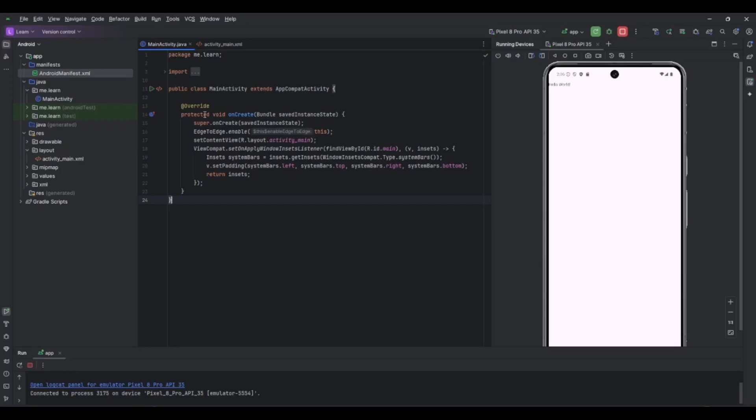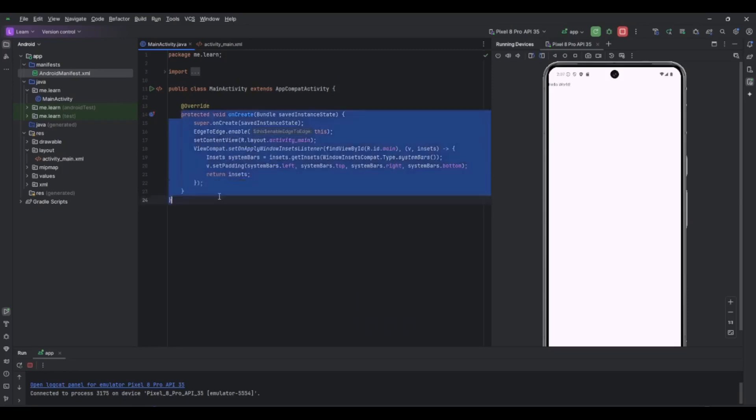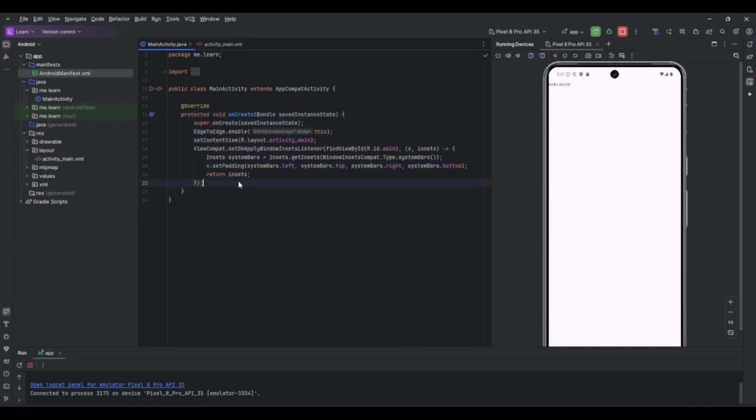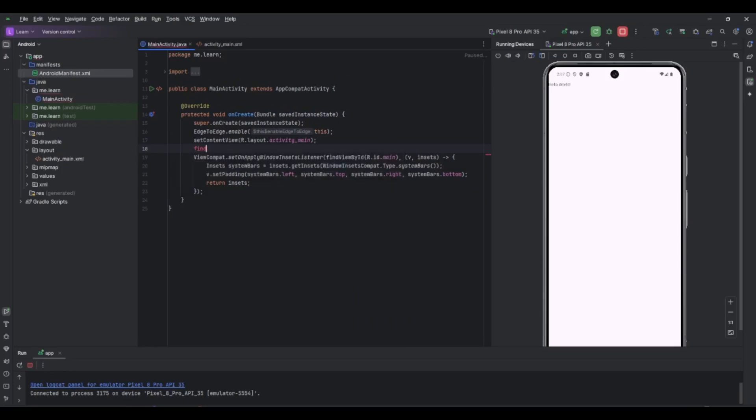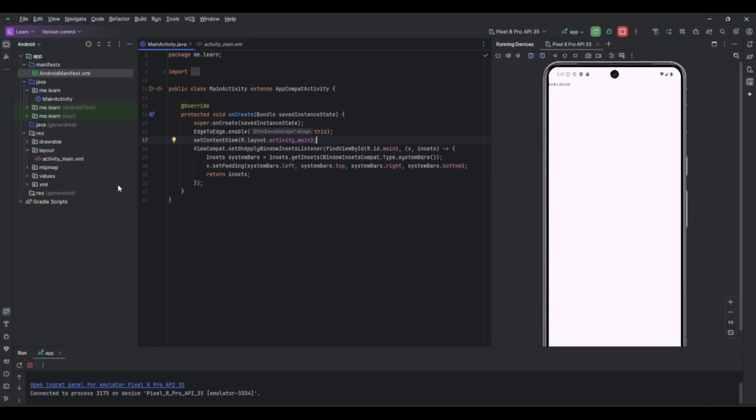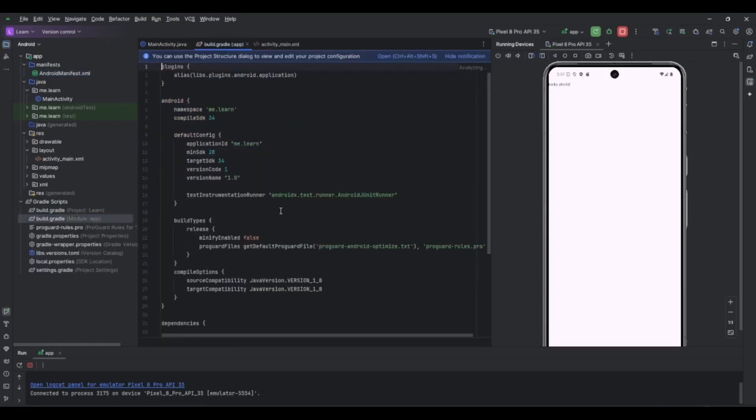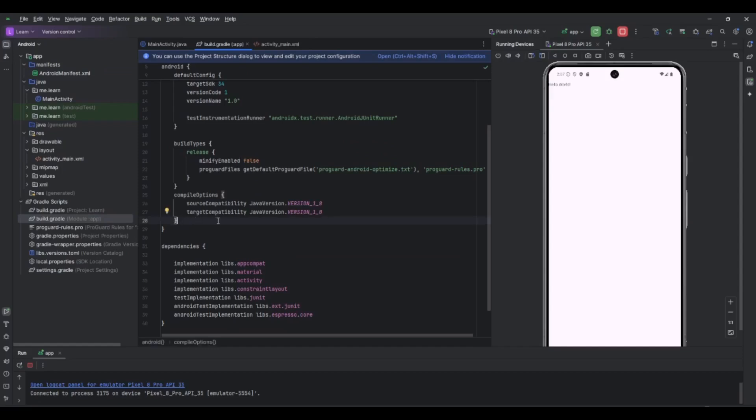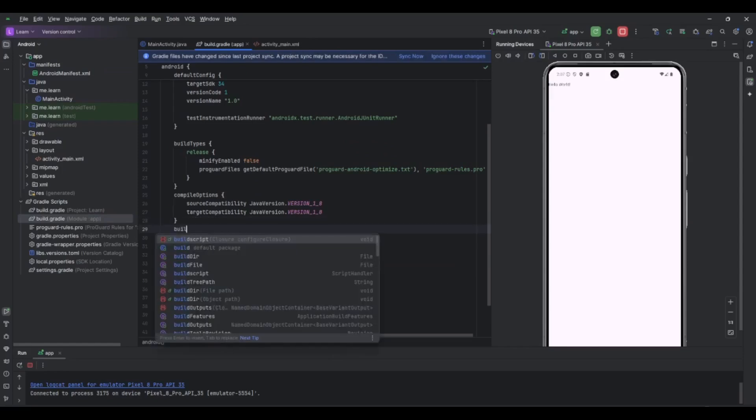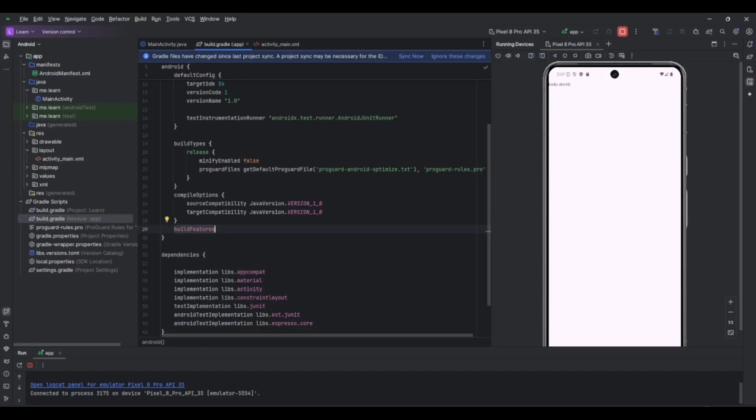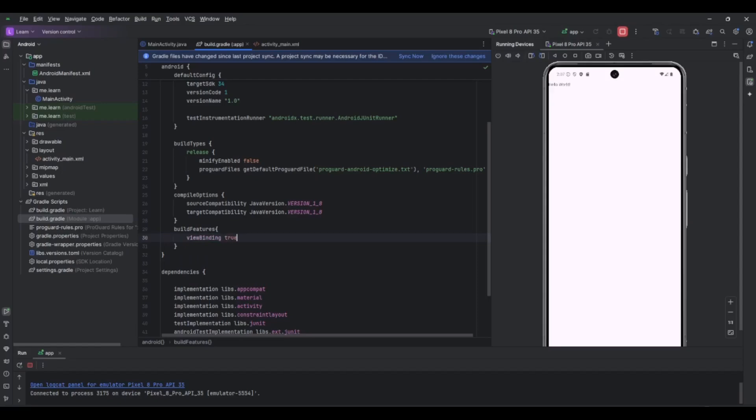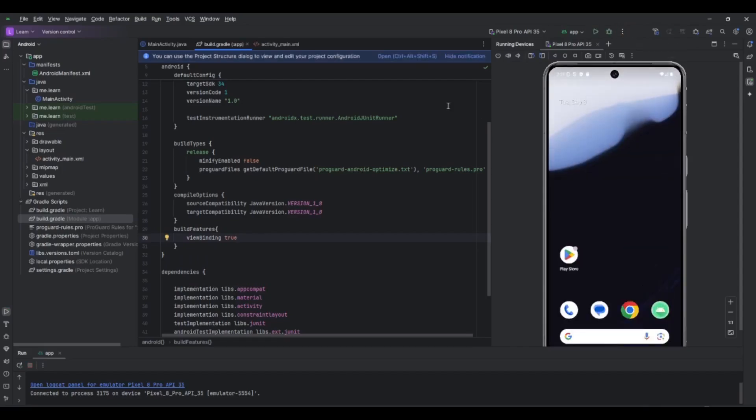Now we want to access this id from the Java code. We could use findViewById, but I like to use view binding. For that we go to the Gradle scripts, to the application build file, and then here after compileOptions we can add buildFeatures and then set viewBinding to true and save. We want to sync now. Let me close the application here. Now it's synced.